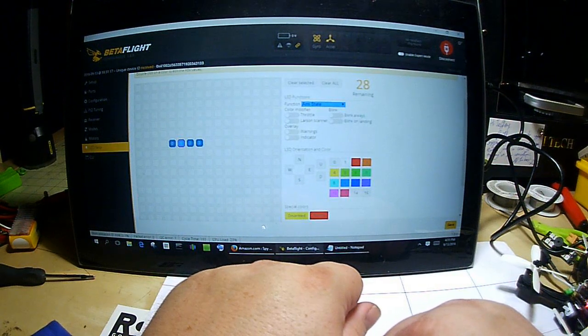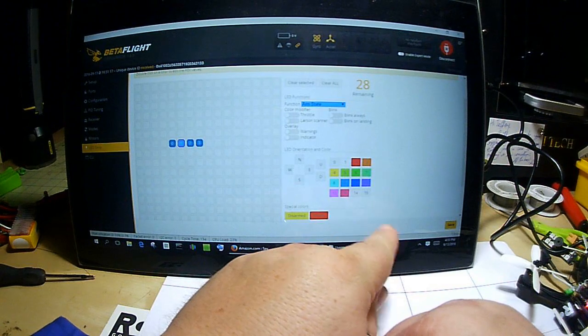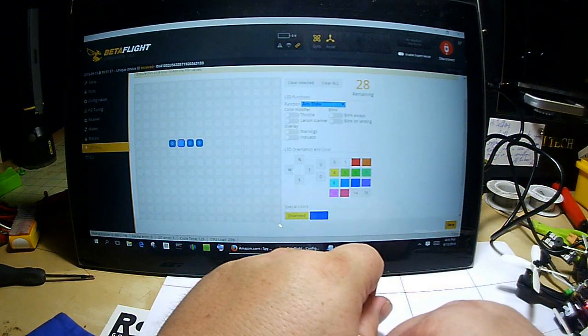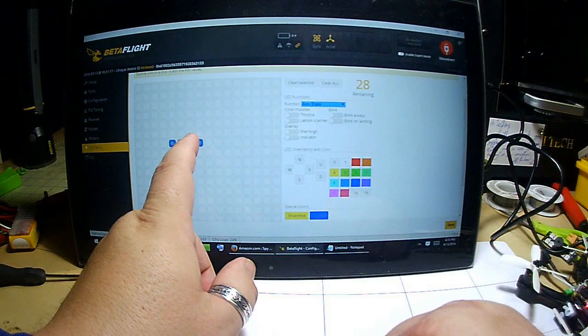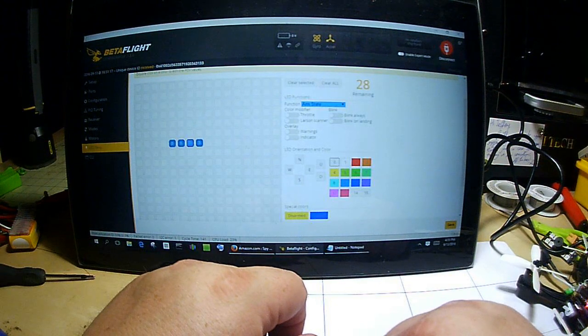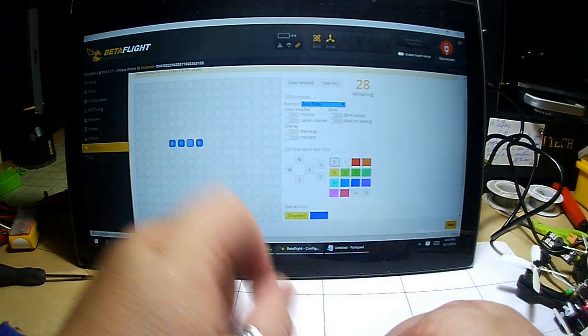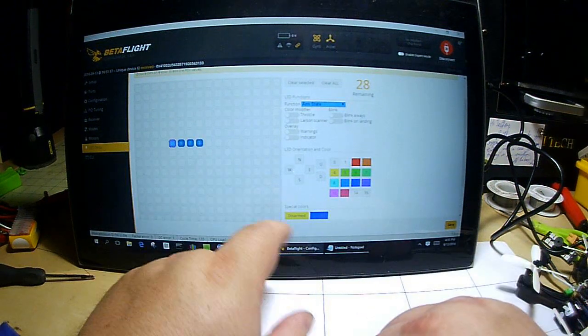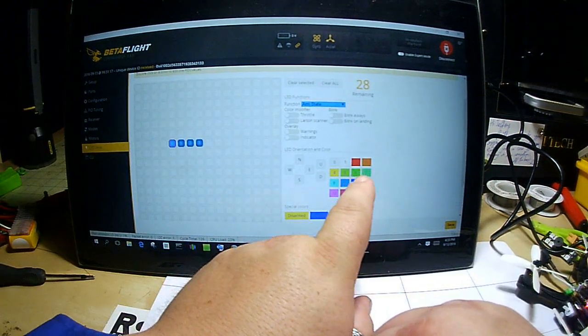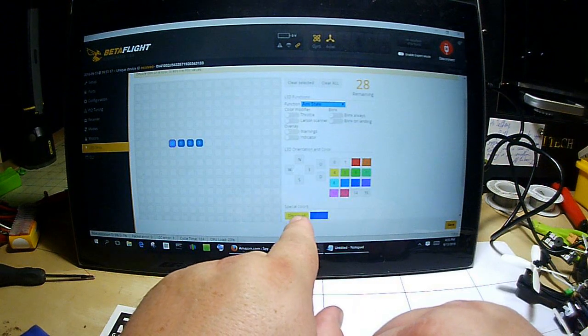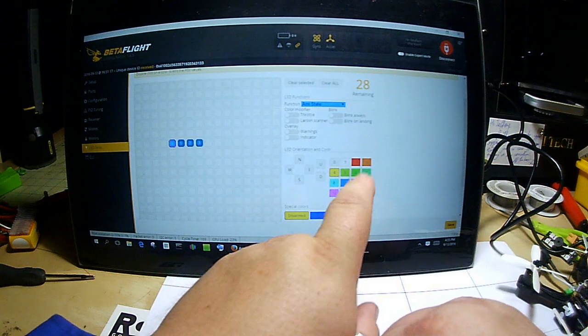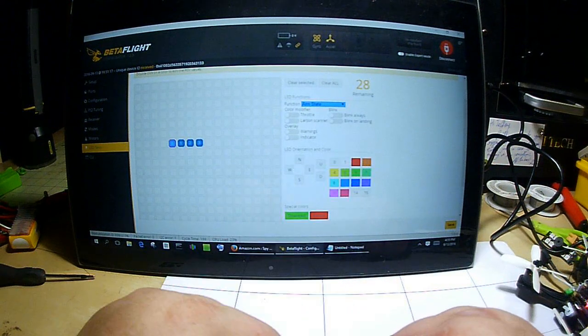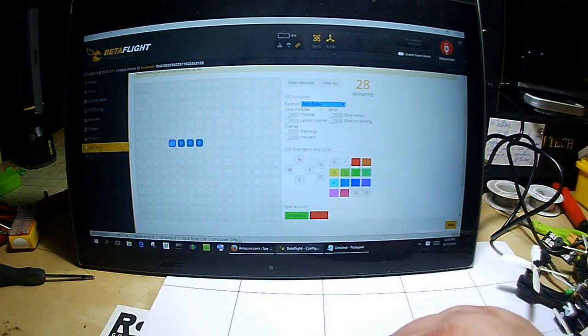Now just to kind of show a visual representation, we'll pick the middle one and we're going to set disarmed to yellow and we'll set armed to blue. And we'll do the same thing for this one. Oh, you know what, look at that.